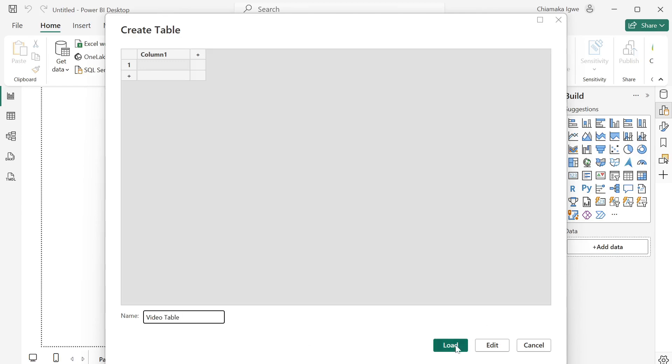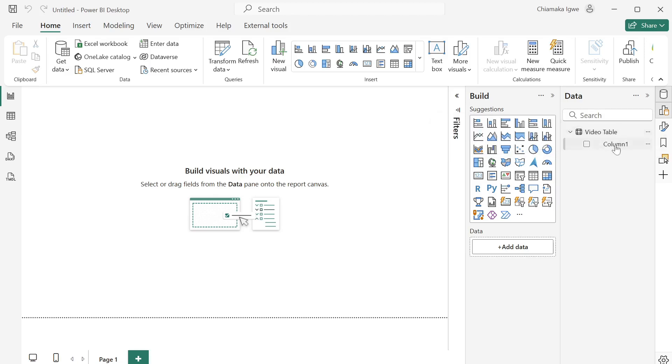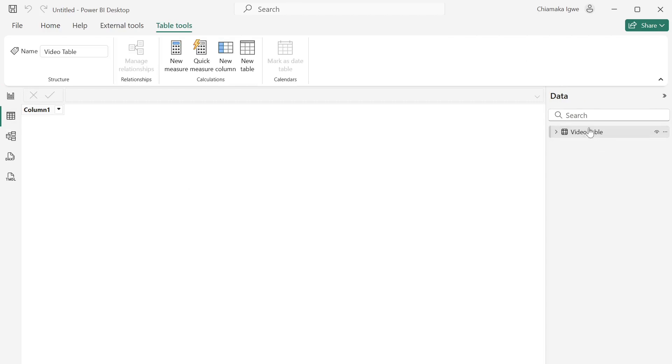Then click on load. Then we have a table here. This is an empty table, actually. When you look at it on the table view, you will not be able to see anything on it, which is what I want.